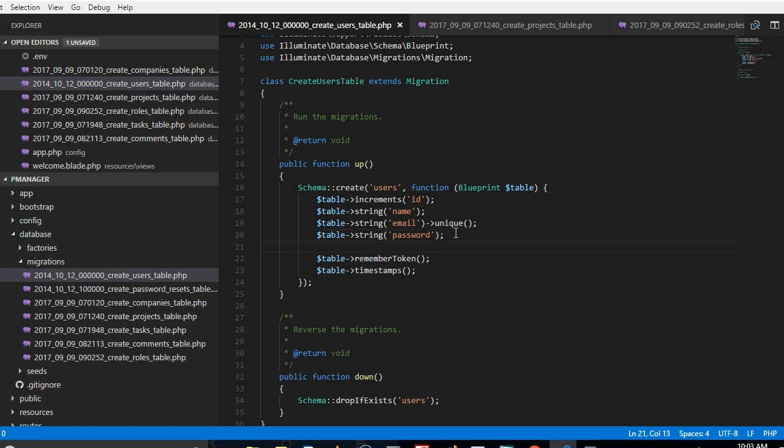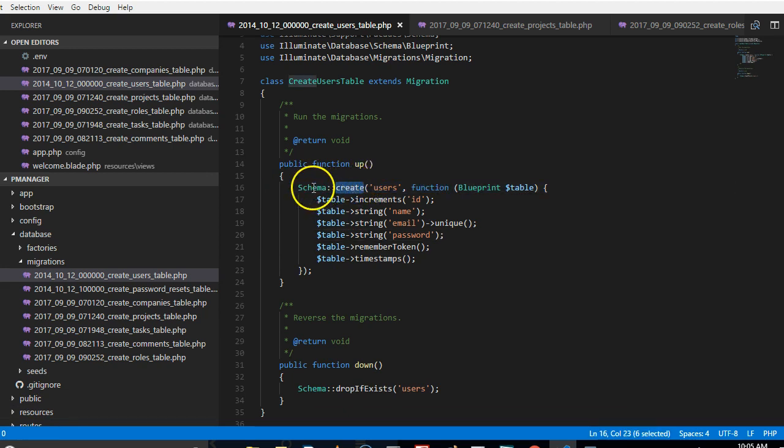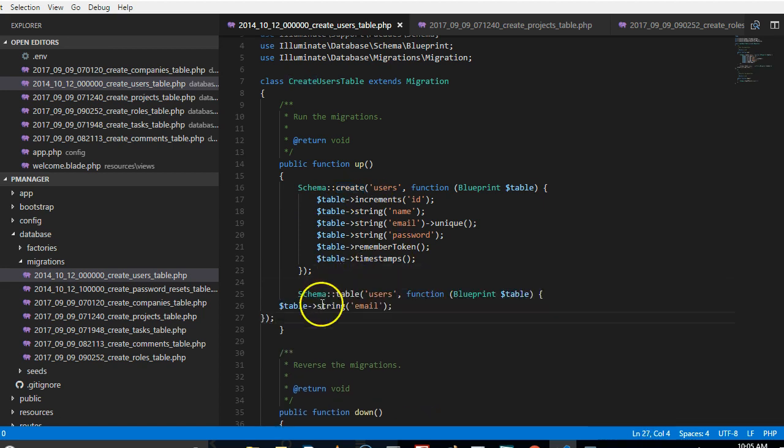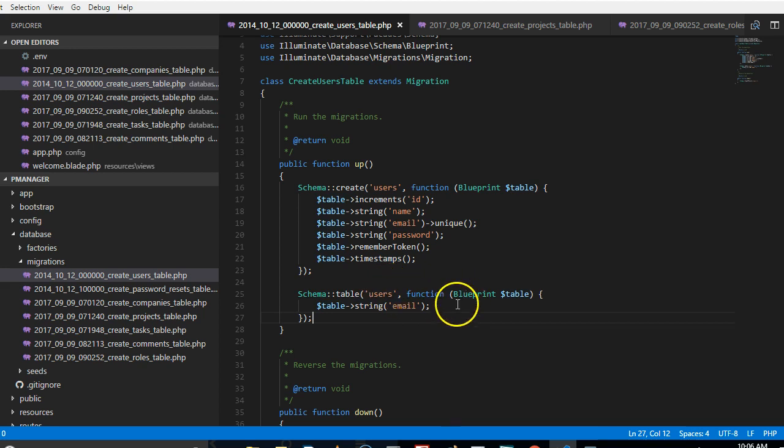So what we're going to do is to make sure that this user belongs to a certain role. So if you look closely to this function, you will see that it contains the command creates, so this is creating. But we need the one that will help us to update the existing column.